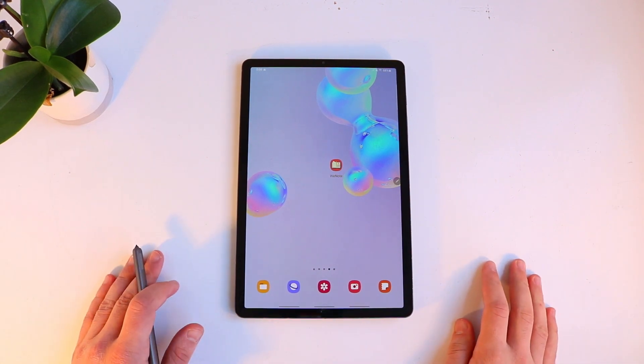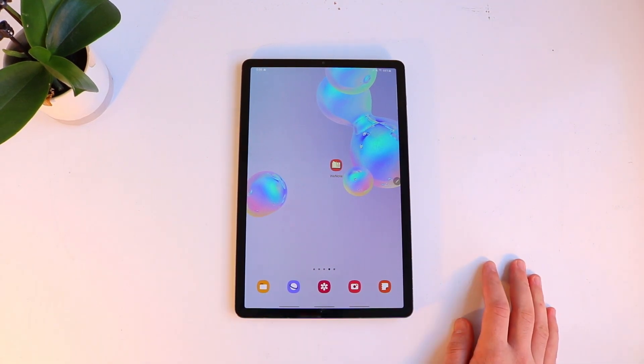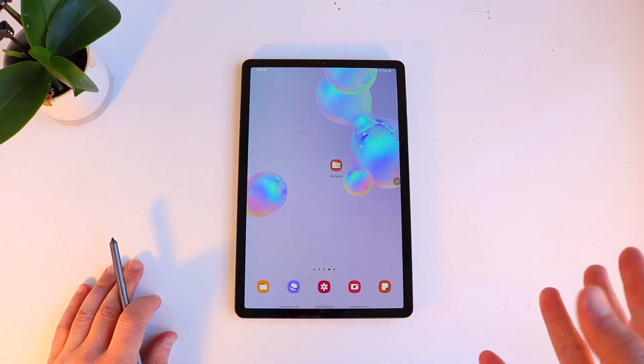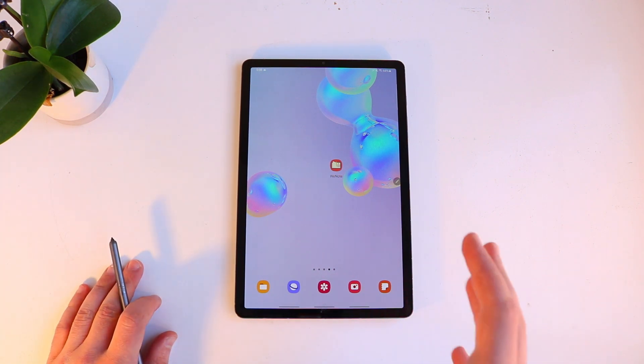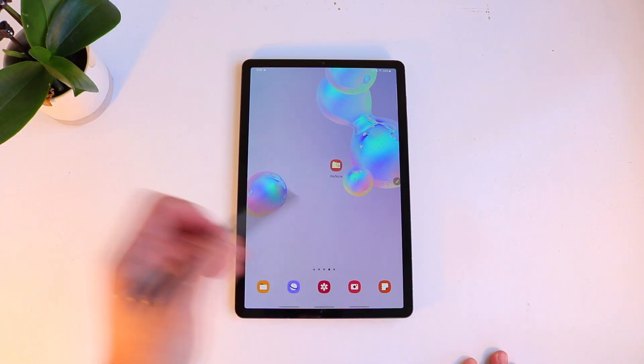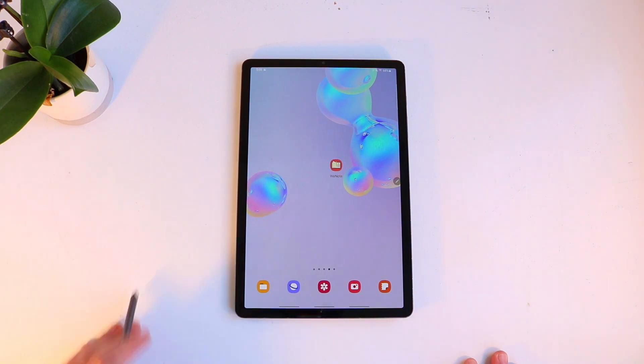What's up guys and welcome back to another TK Tech video. Today I've got another note-taking app. I know you guys kind of like my note-taking videos.